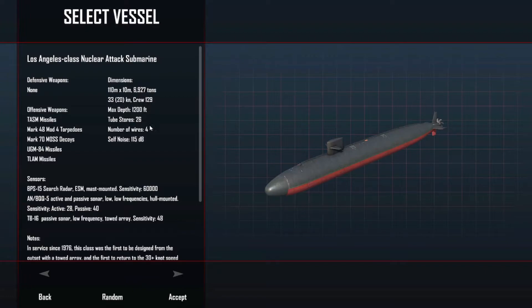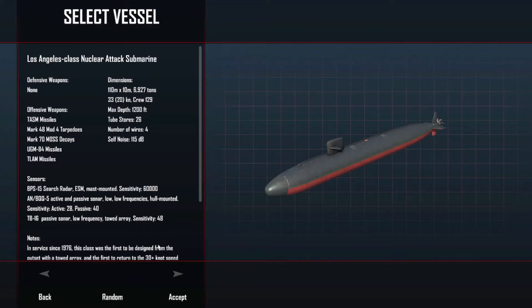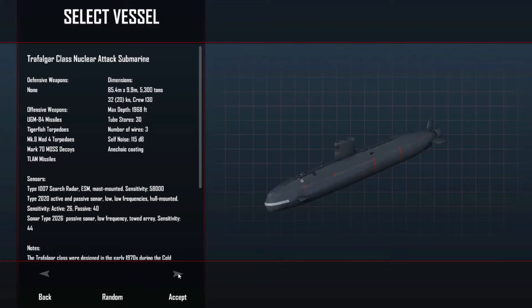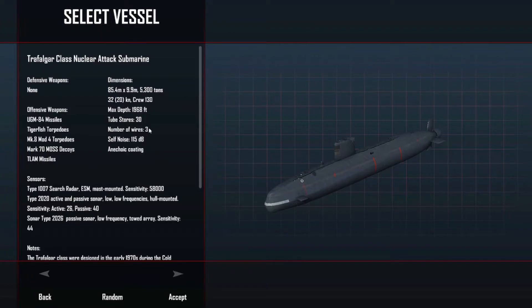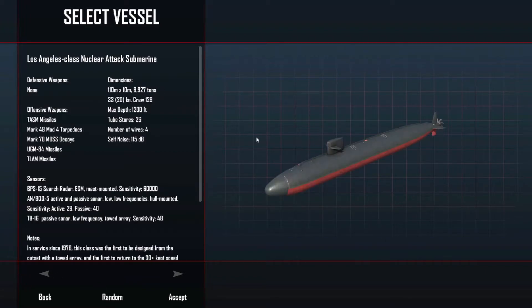We've got the Los Angeles class: four wires, 35 knots, 1200 depth. And we've got the Trafalgar, which we're not going to use. The nice thing about the Trafalgar is it's got three wires. We're going to go with the Los Angeles, we're going to go with the 688.